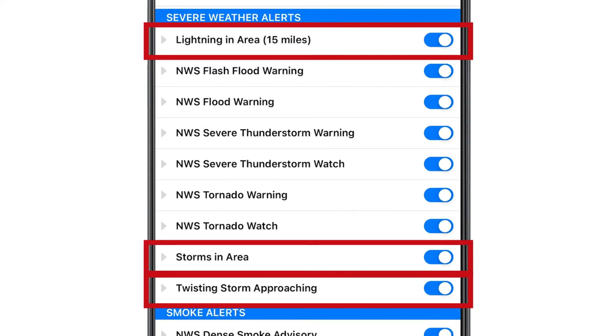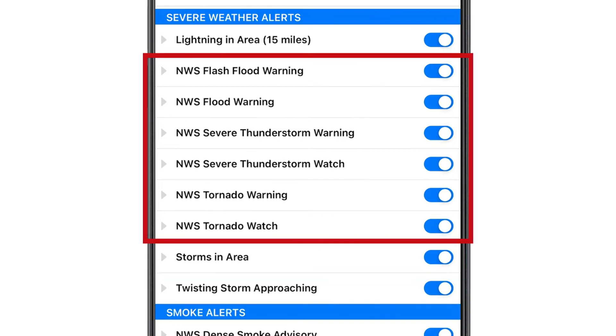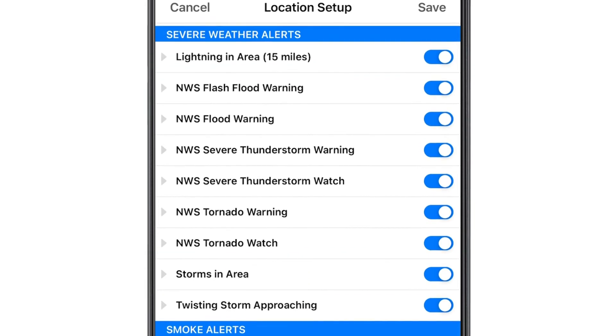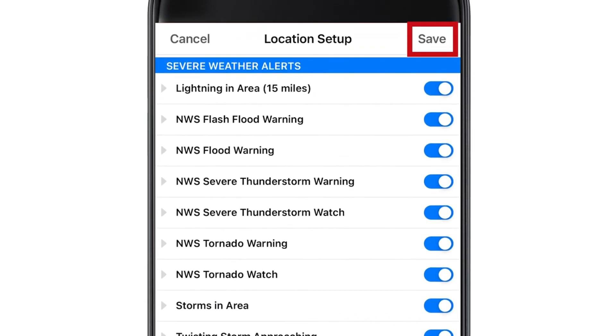In this section, you can also turn on alerts from the National Weather Service. Once you've made your selections, be sure to click save at the top of the home screen.